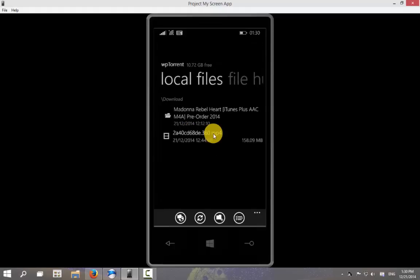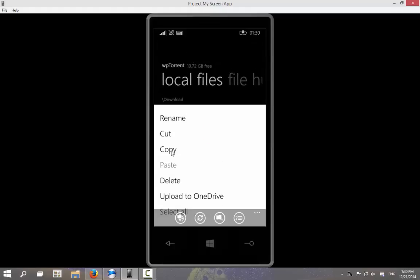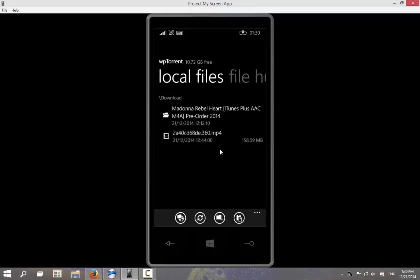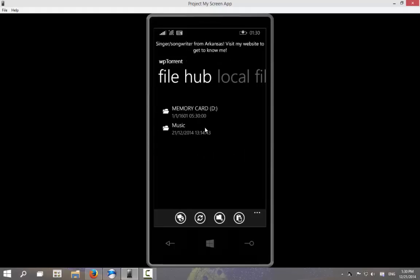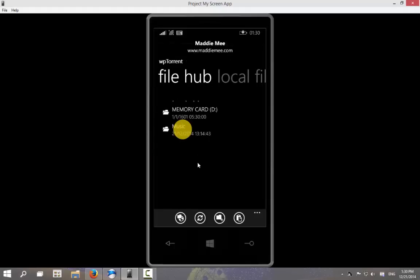Just long tap at the item and choose copy and then paste it inside one of the folders. You can add new folder to the file hub by choosing the new folder button at the bottom.